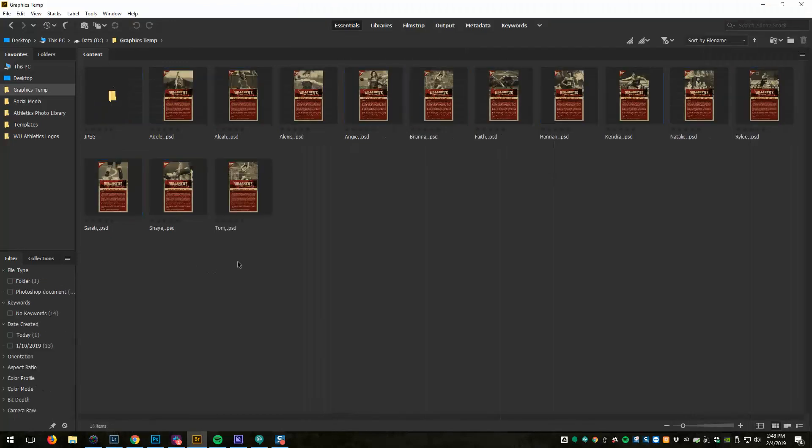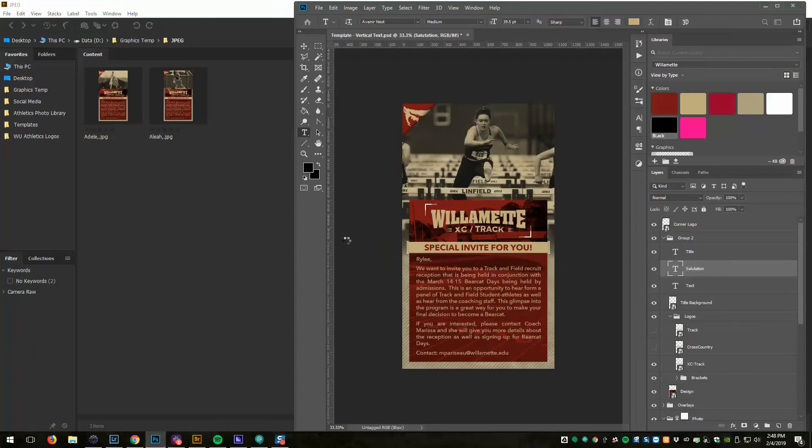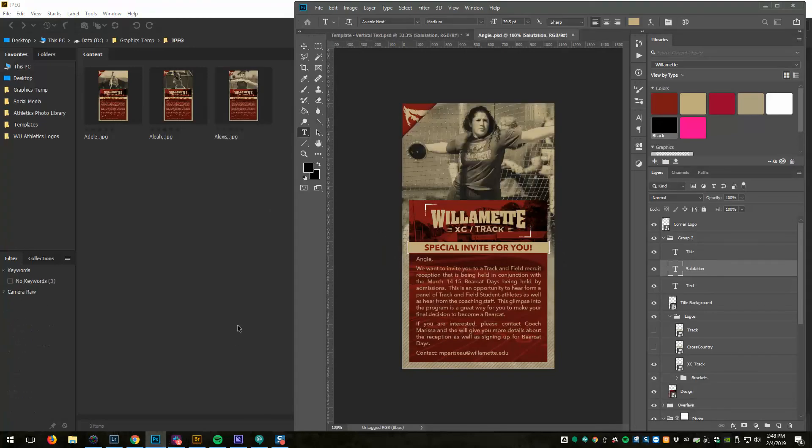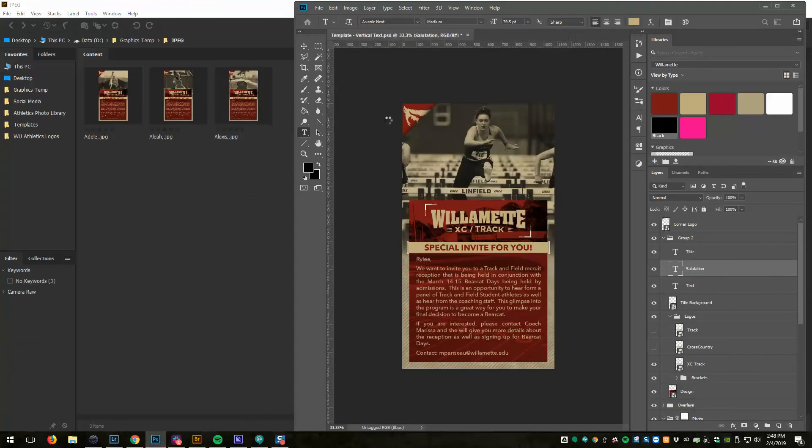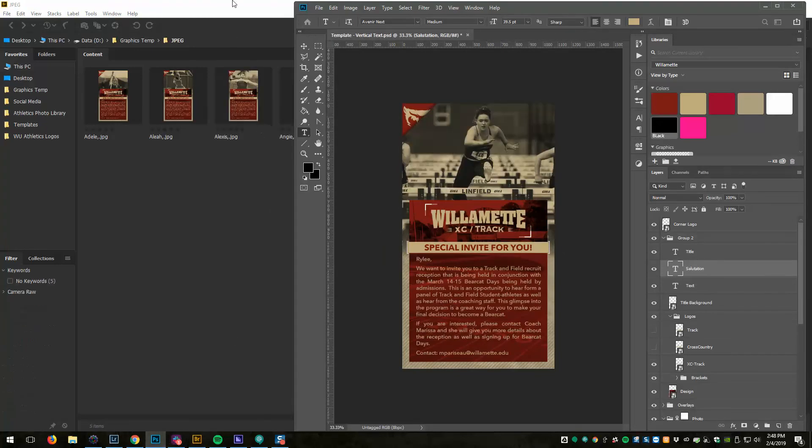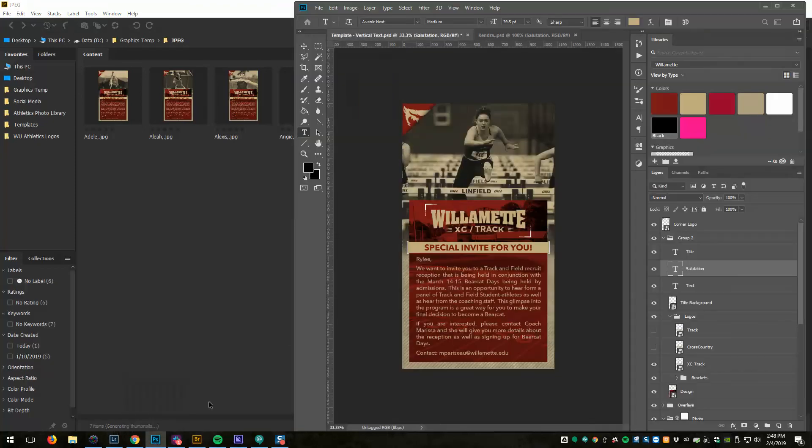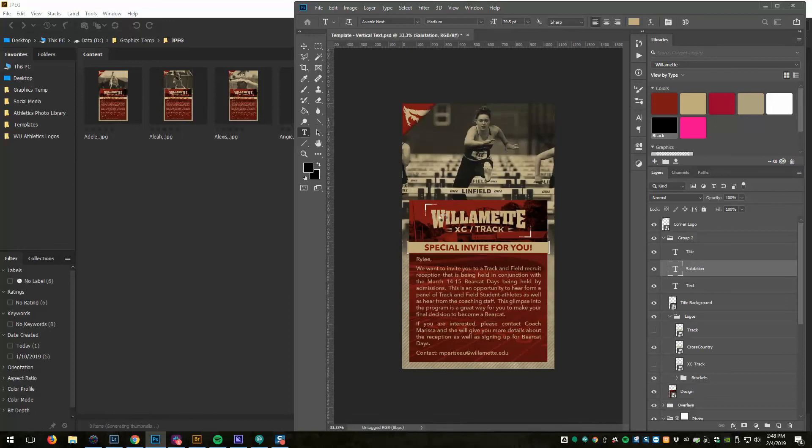Now you'll see a new JPEG folder appear and it will go through and process each one of those. You can see it actually opens it in Photoshop briefly and then saves it out as a JPEG. So it's going to go through and render all of those PSD files as JPEGs. It goes pretty quickly.